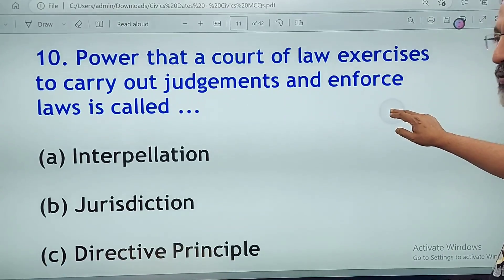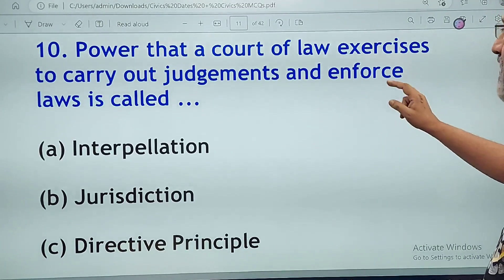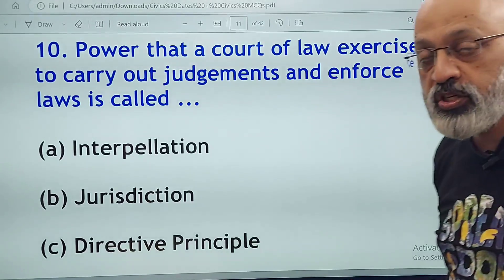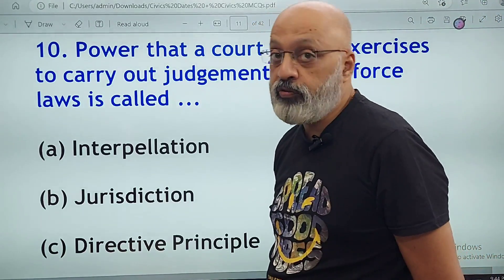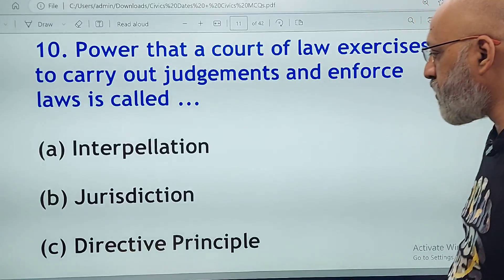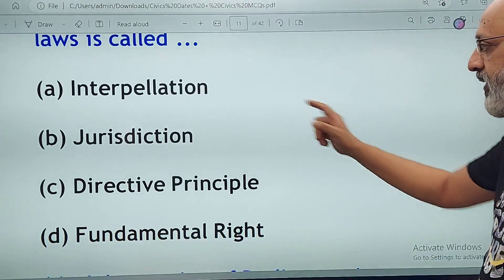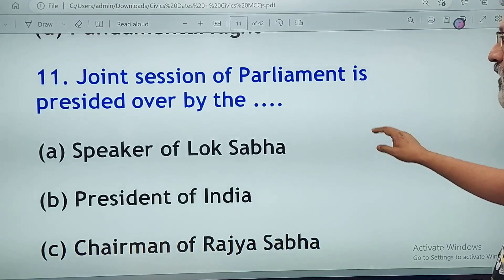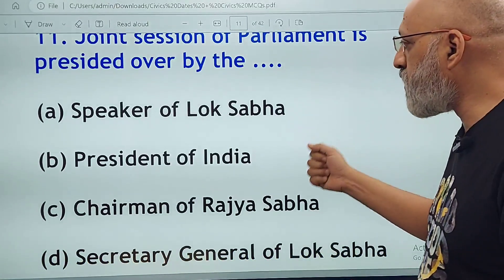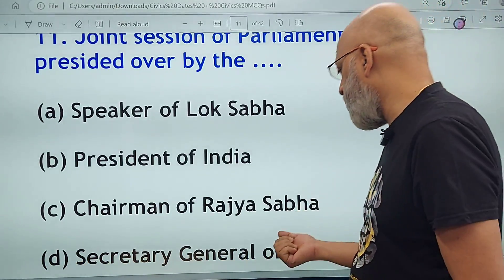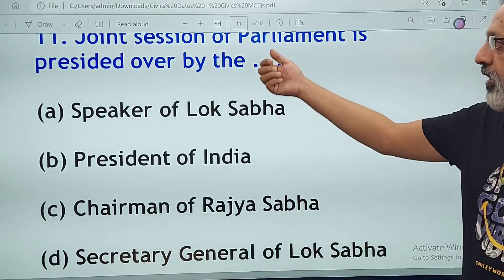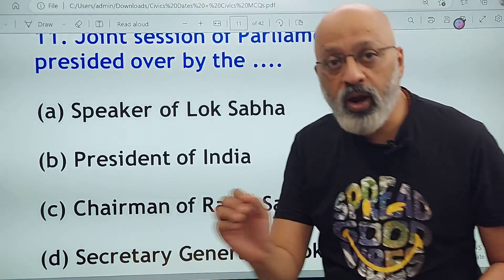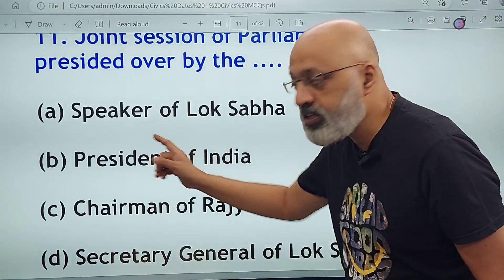The power that a court of law exercises to carry out judgments and enforce laws is called: interpellation, jurisdiction, directive principles, or fundamental right? Interpellation is the right of questioning — remember that definition. The correct answer is B, jurisdiction. Joint session of parliament is presided over by: the Speaker of the Lok Sabha, President of India, Chairman of Rajya Sabha, or Secretary General of Lok Sabha? The correct answer is the Speaker of the Lok Sabha.